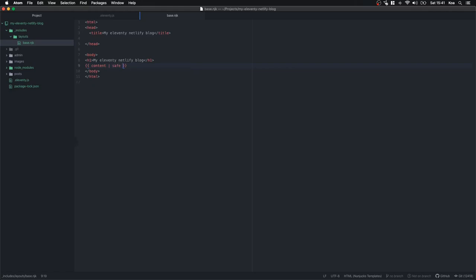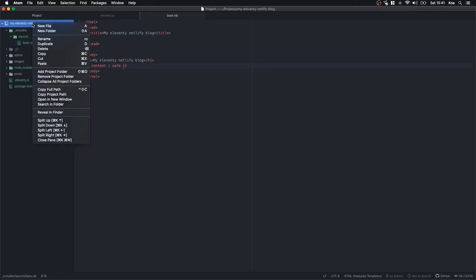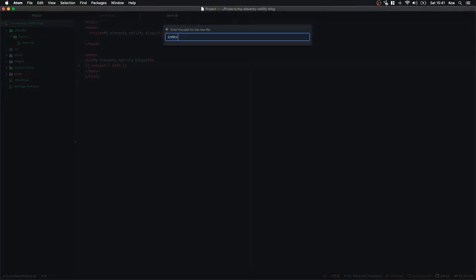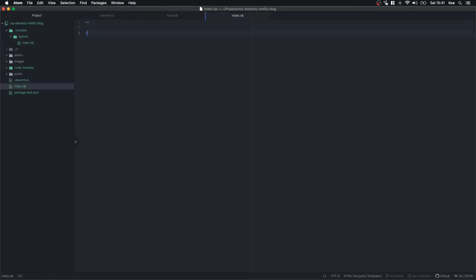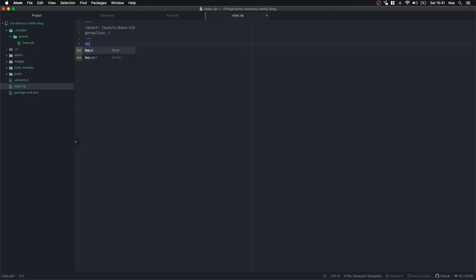At the root of our directory we're going to create index.njk. Everything between the hyphens is what we call front matter — it essentially gives our pages some variables that Eleventy uses. We're going to set the layout to layouts/base.njk, meaning this page renders on top of base.njk. The permalink is going to be forward slash, making it the home page.